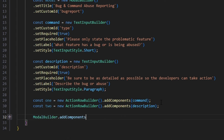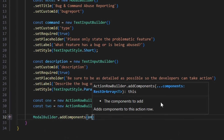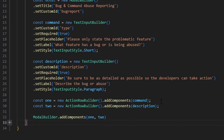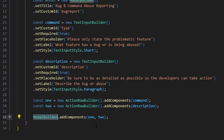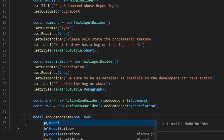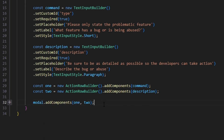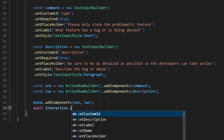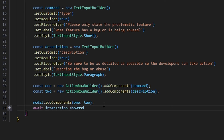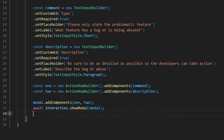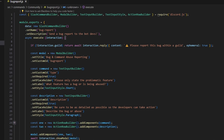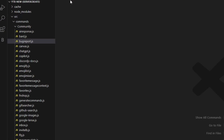Then we do modal.addComponents, adding rows one and two — so we've added both action row builders. It's not going to be modal builder; it's just the modal variable. Then we do await interaction.showModal and pass in our modal variable. With that, we're done with the command portion — this essentially just sends a modal, so now we have to handle the modal interaction.